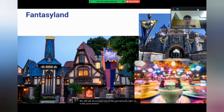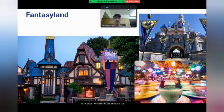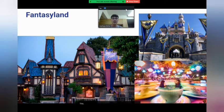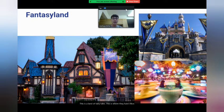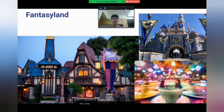The first one I would like to talk about is Fantasyland. This is a land of fairy tales. This is where they have Alice in Wonderland, Snow White, The Castle, and Peter Pan. This land is mostly for younger children.